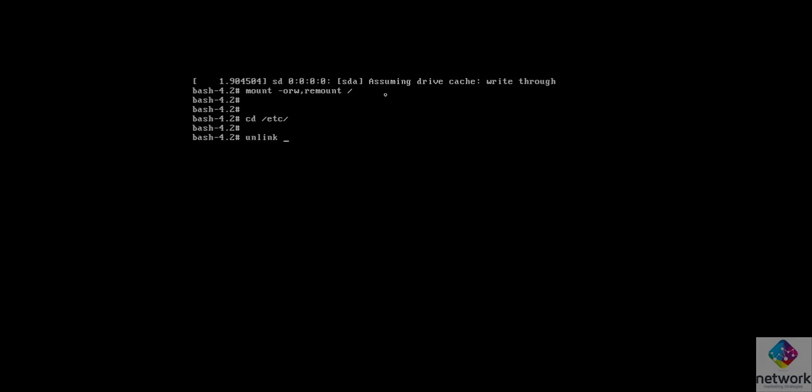Now here I have to type unlink .shellpass, then enter.